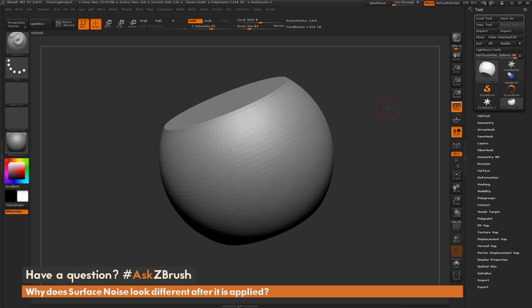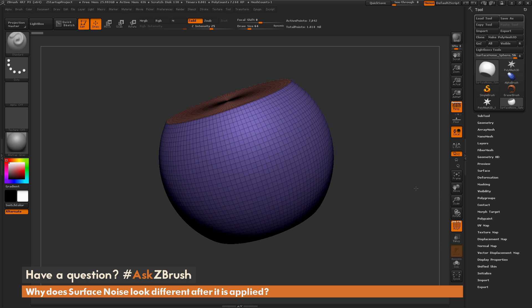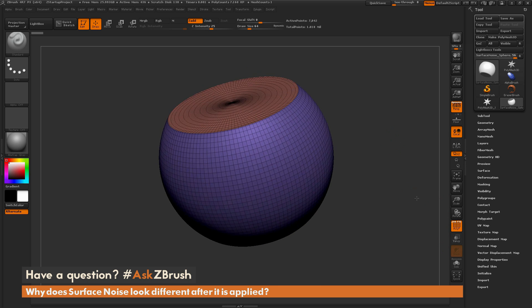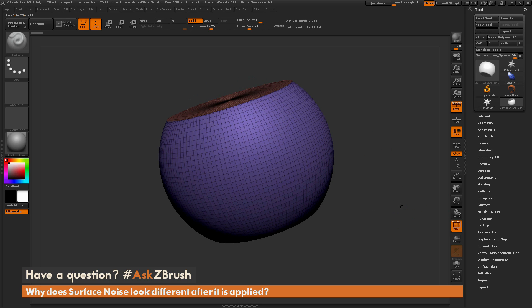So to start off, I just have ZBrush loaded up, and I have a simple object here loaded in. This was just a sphere object that I've cut the bottom and the top off, and then I've just closed the holes on each of those areas.